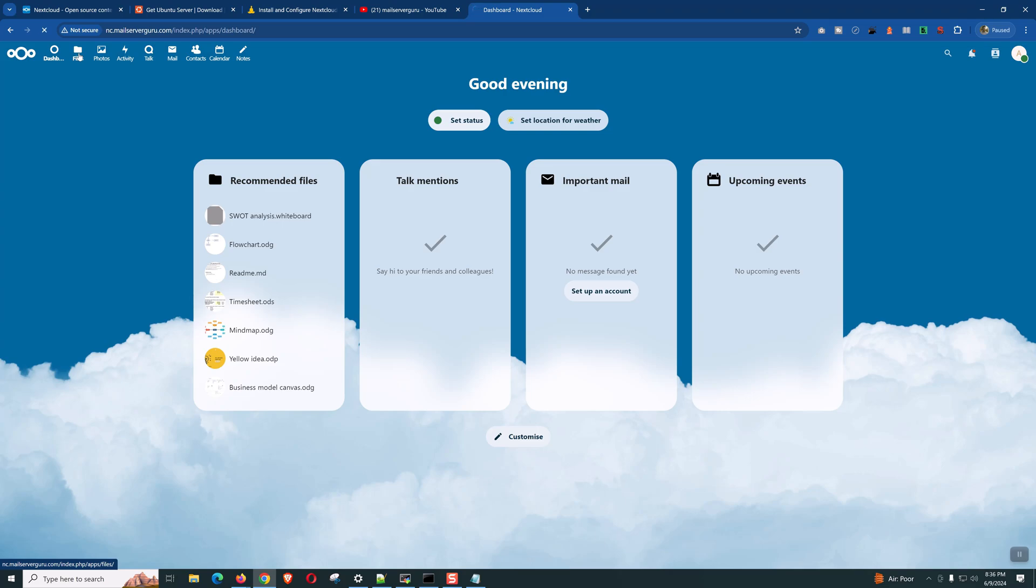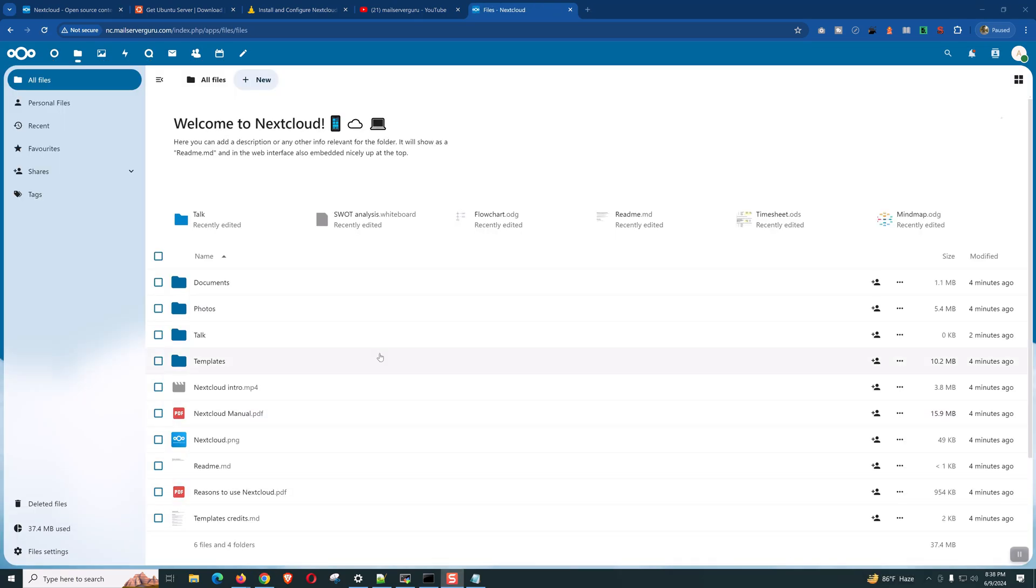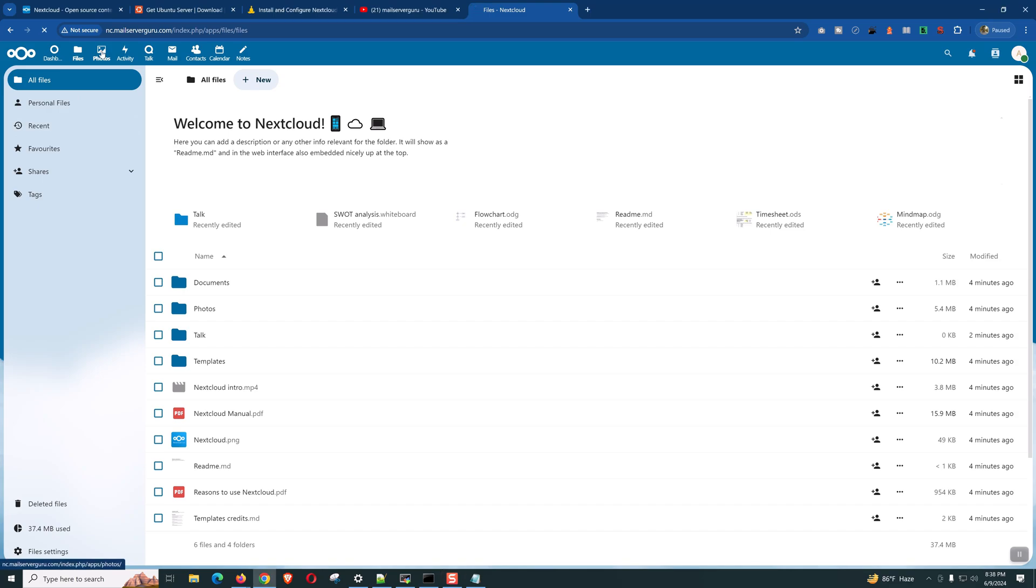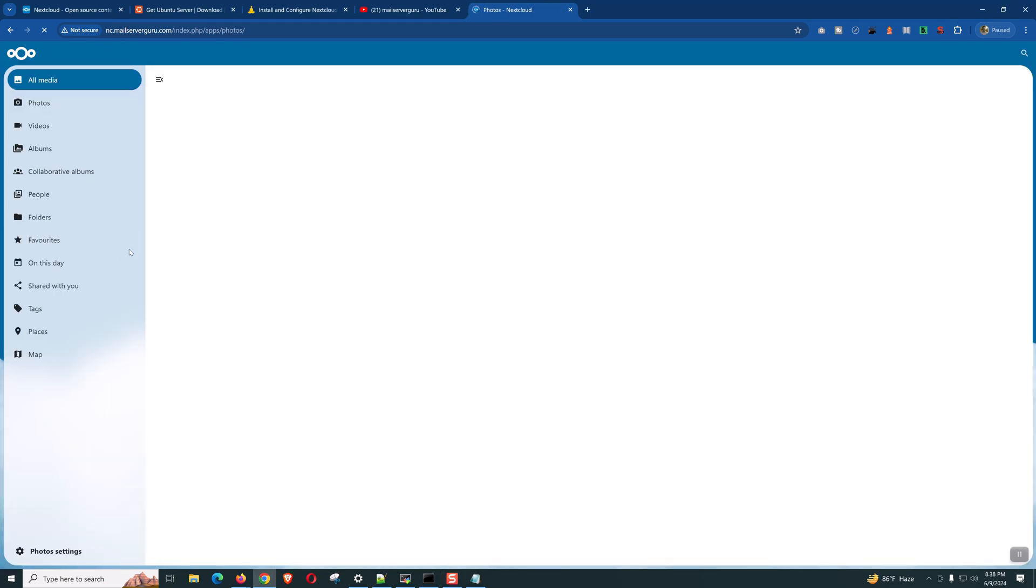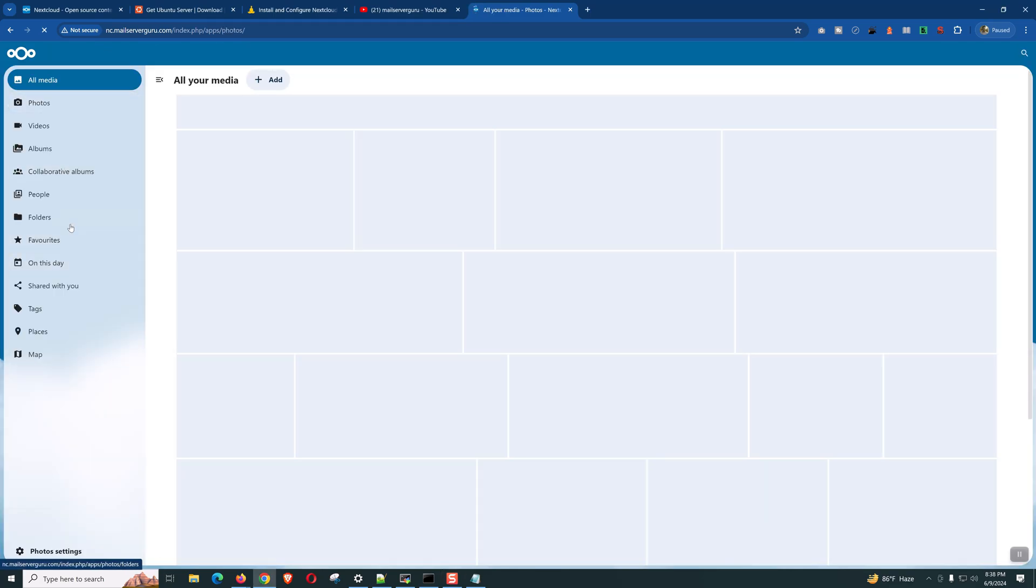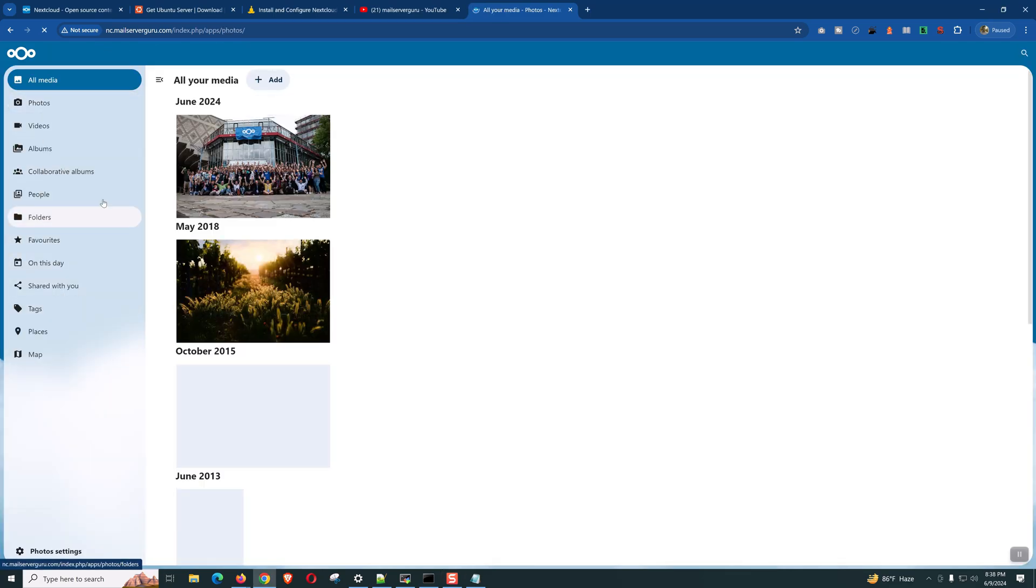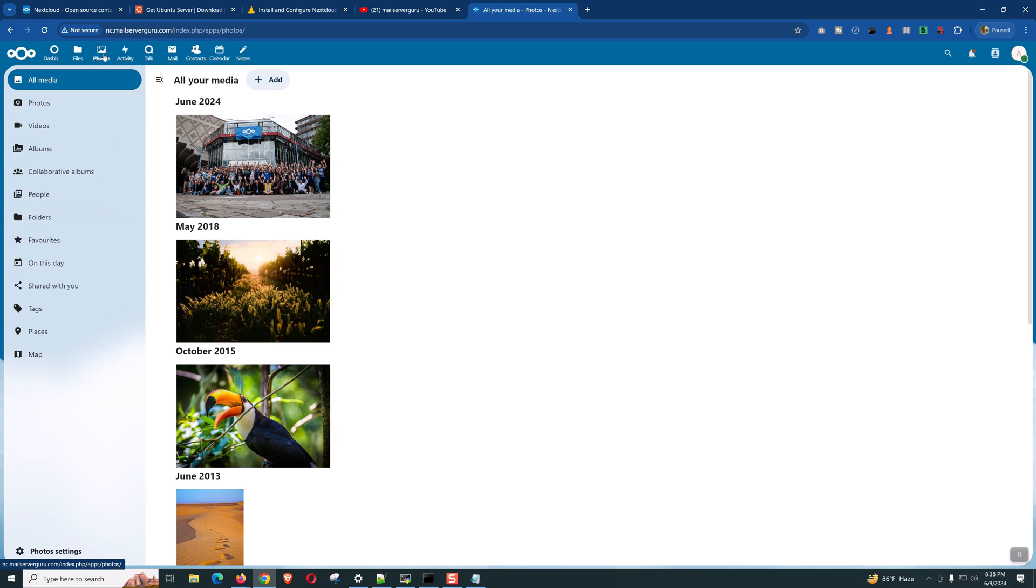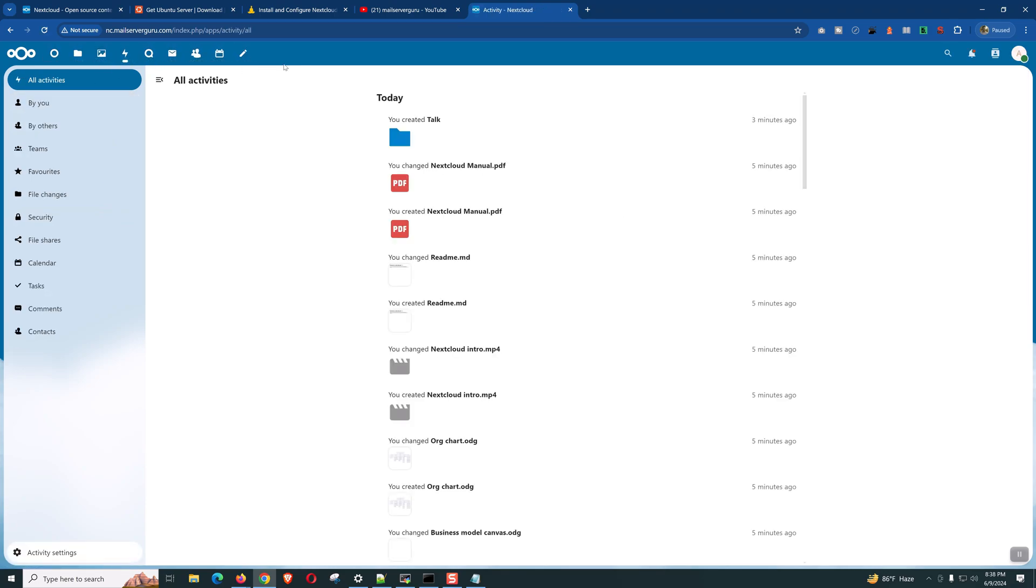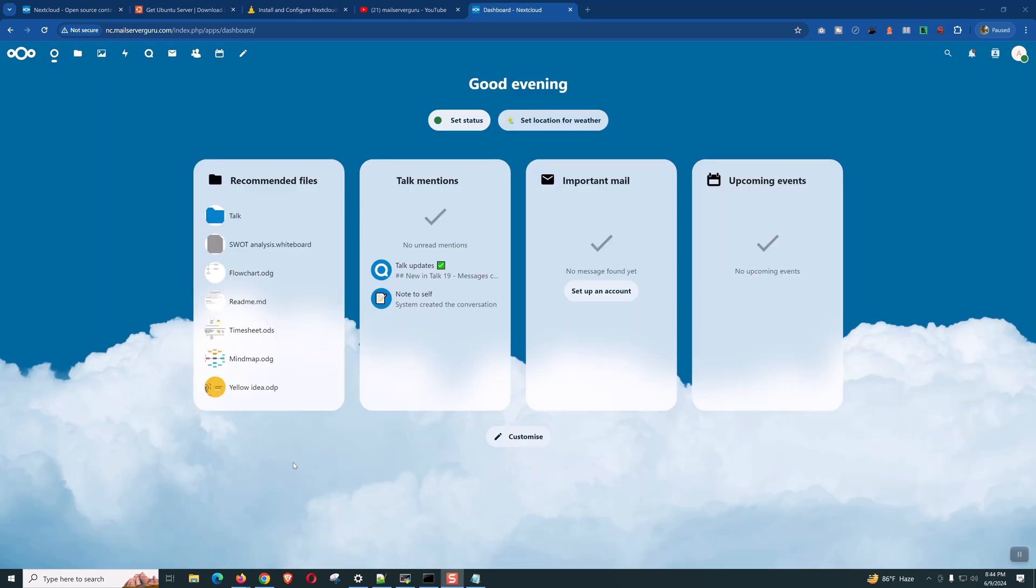All the files and folders you can access from here. Click files. You can see these are the default files. You can access your photos from here. Photos and videos and everything. You can check the activities, talk. All the applications we have used initially. All will be accessible from this dashboard. We have done our Nextcloud installation.